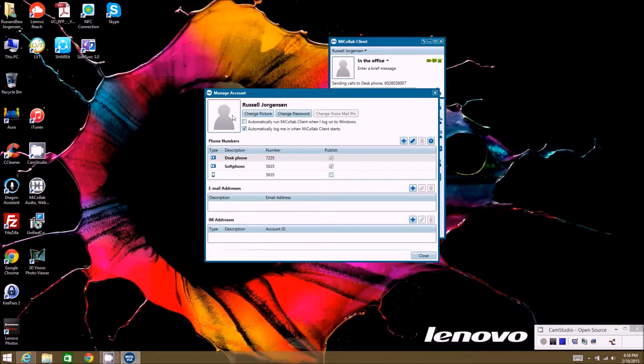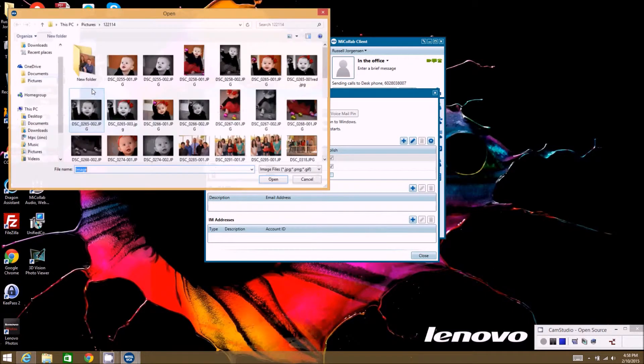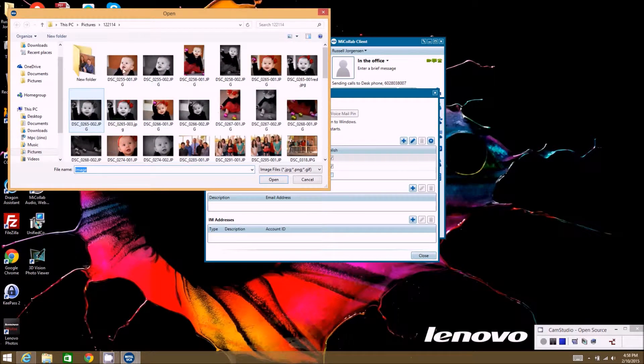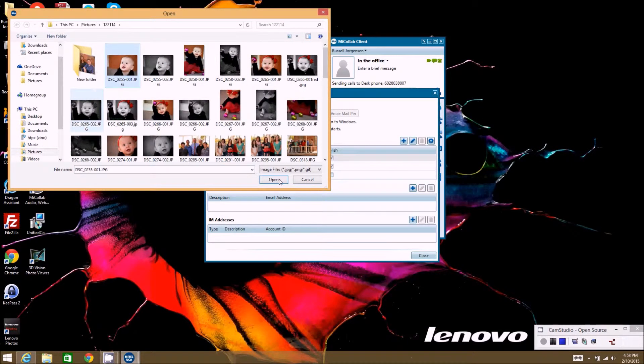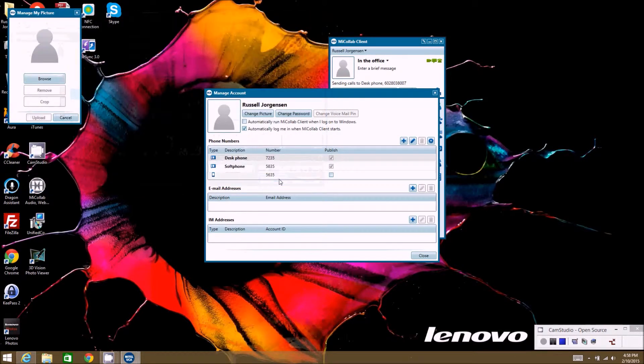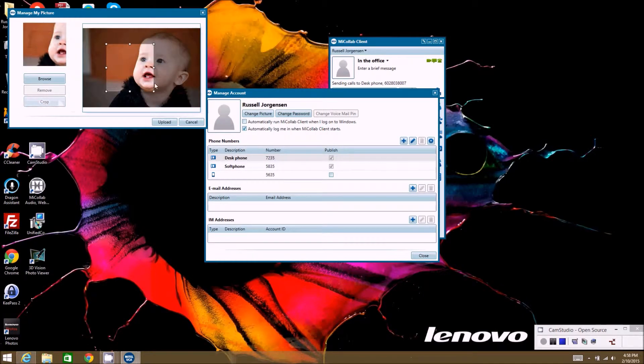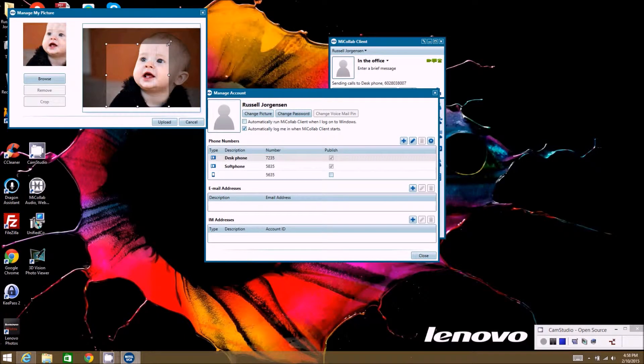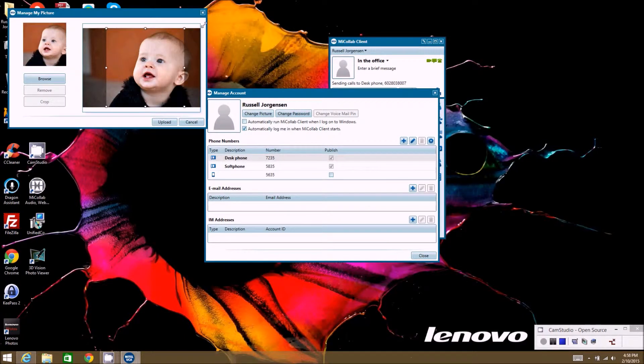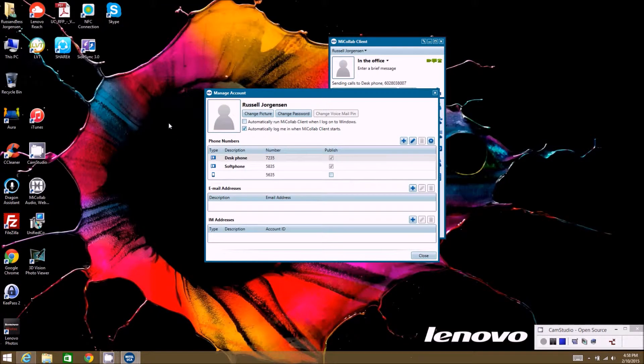So if you want to change the picture we just hit change picture and then we're going to hit browse, find a picture that you want to use, and then probably a good idea to crop the picture so that it's not too huge when you're trying to upload it. Then once you have that we'll hit upload.